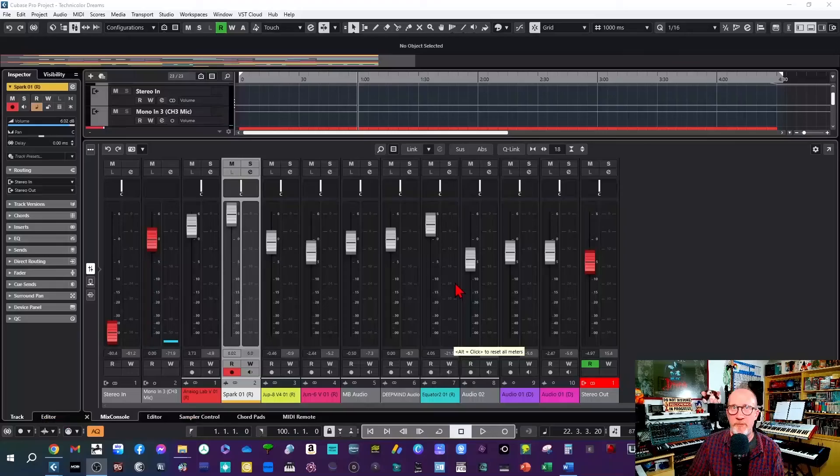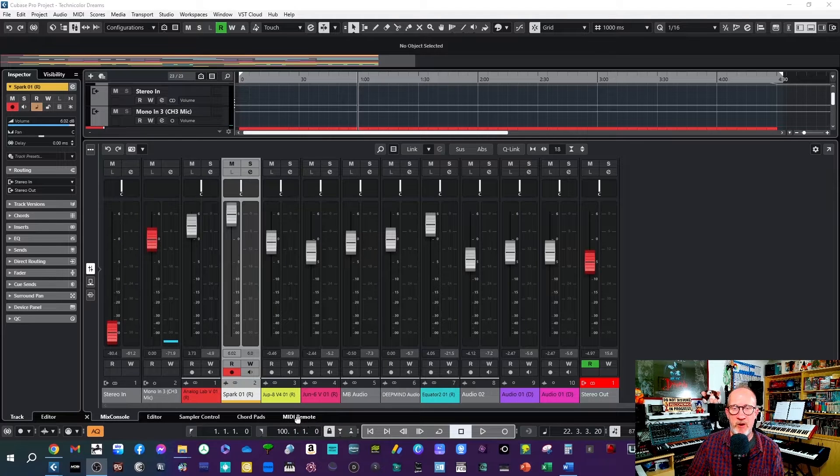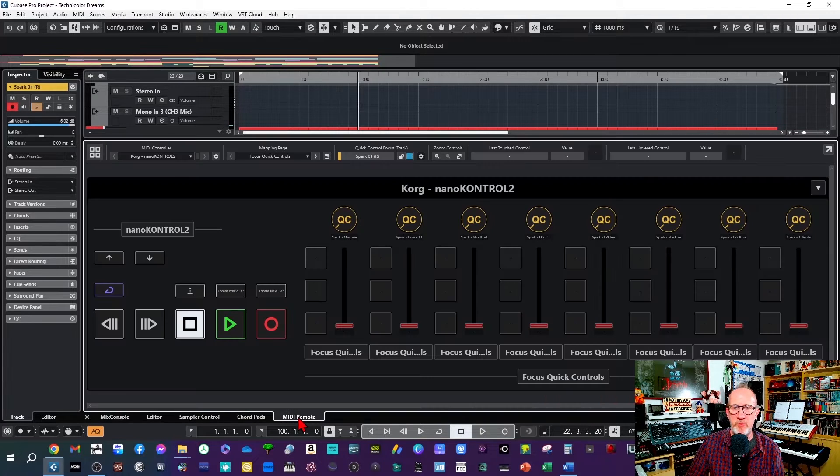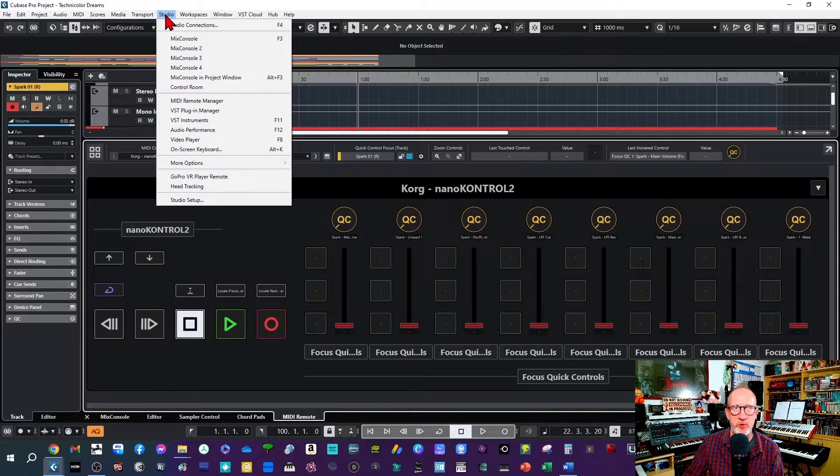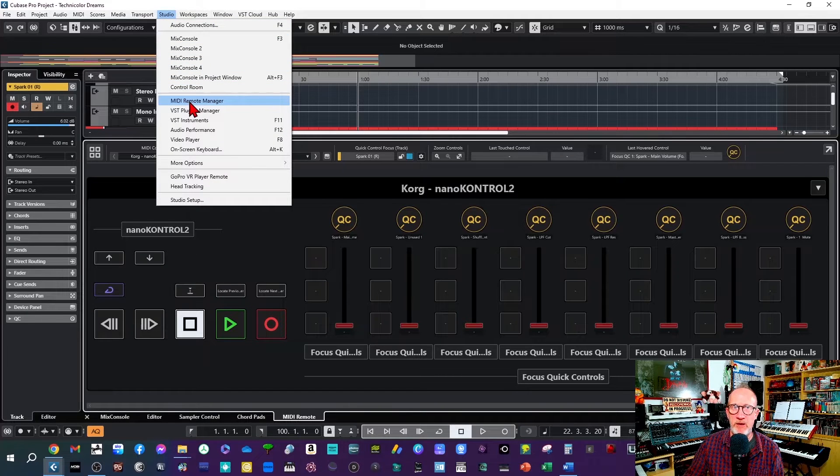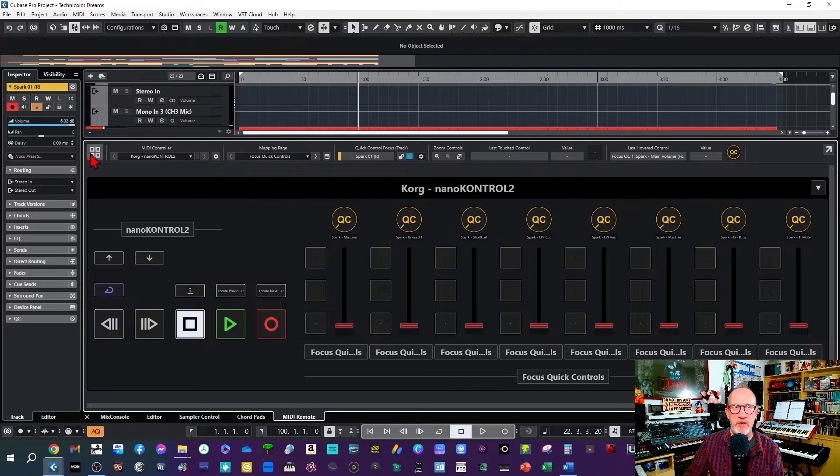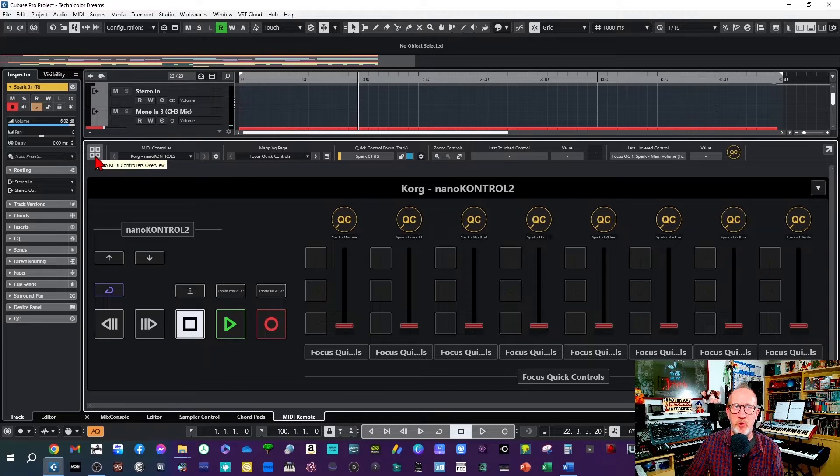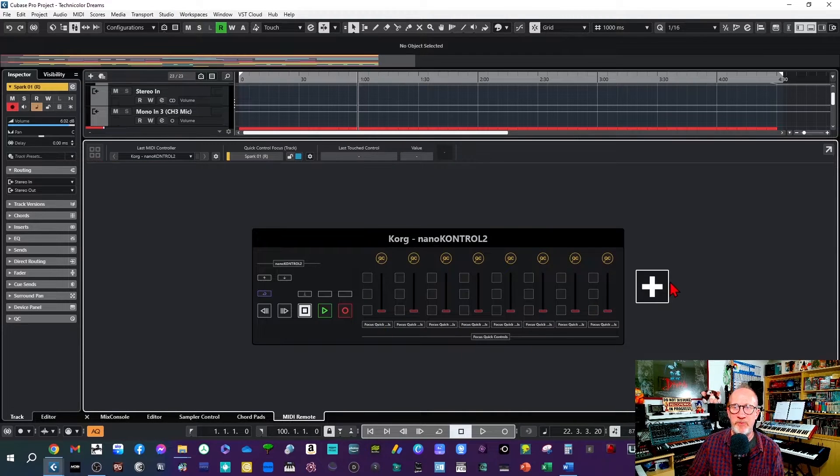Now we can go into Cubase and start configuring the functions that we want the FCB 1010 to operate. First let's go to the MIDI Remote which you can find either on the tab on the bottom of this pane or if you go up to Studio you can find it in the drop down menu there. Then click on the four square icon in the corner of the bottom pane.